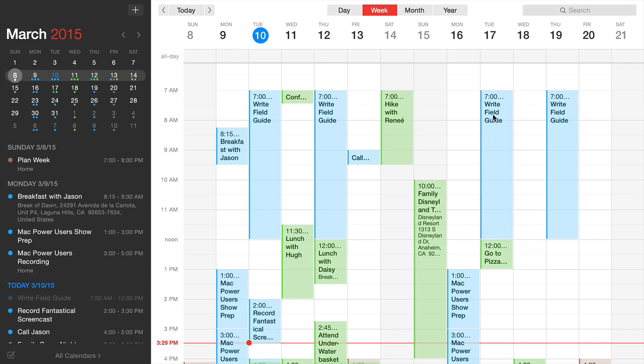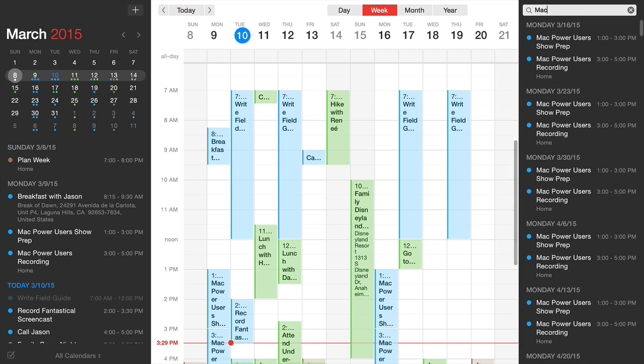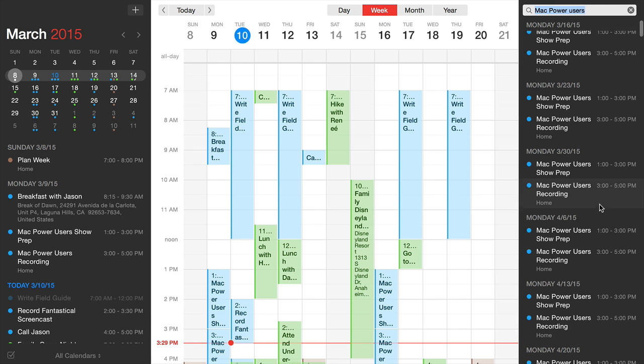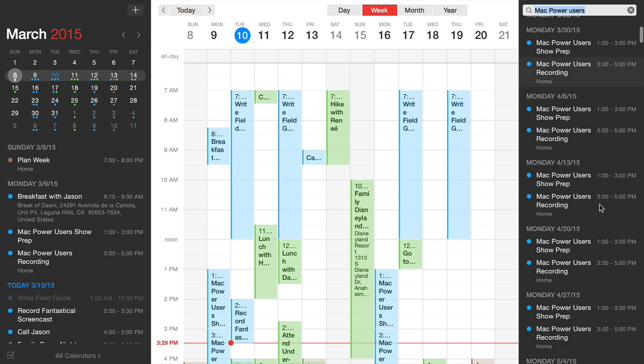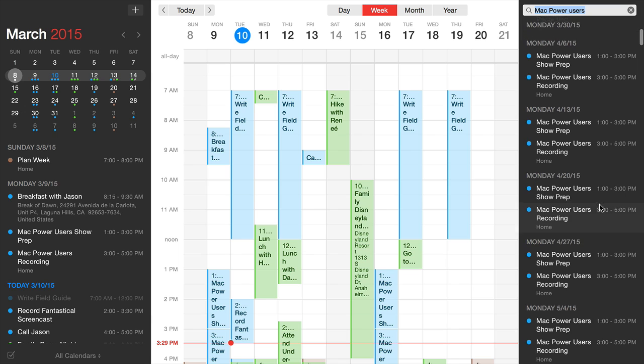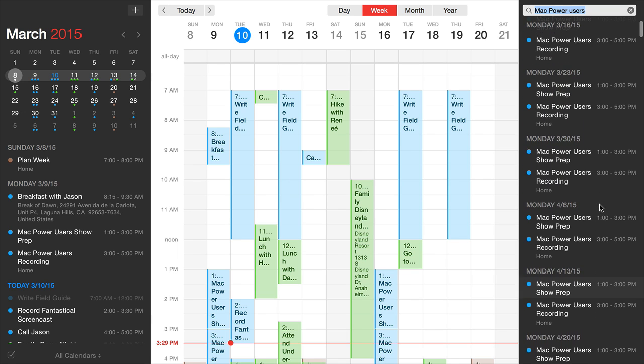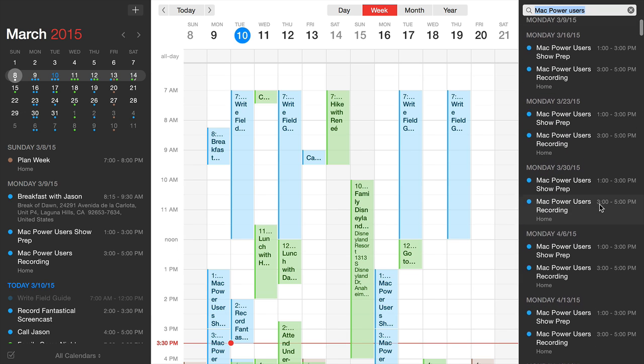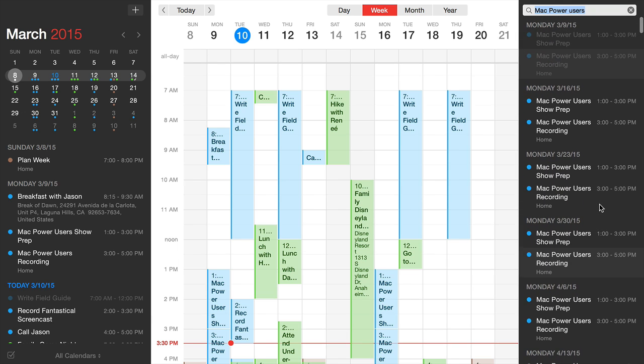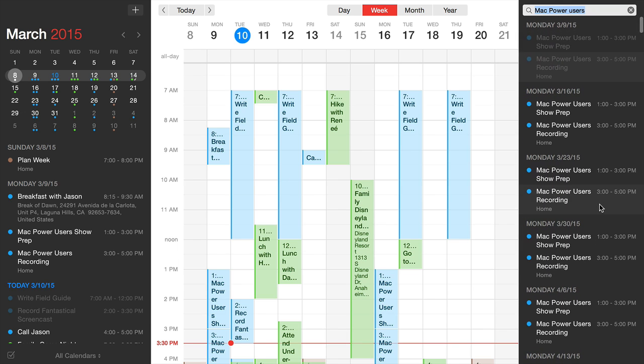You can easily search your events by typing in the search bar. It gives you a scrolling list of all matching events. A nice feature is that past events still show up but are grayed out. The folks at Flexibits have thought of everything.